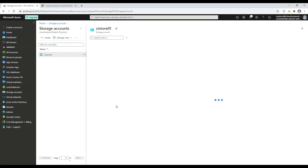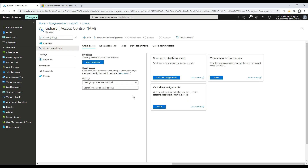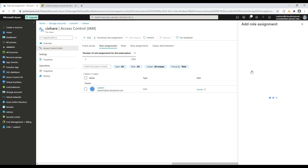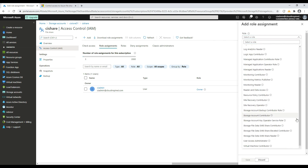Now we can assign share level permissions in the Azure portal using IAM to an identity. We have three sync groups from on-premise AD synced to Azure AD which contain our users to give them the correct permissions. There are three Azure built-in roles for granting share level permissions: SMB Share Reader, which allows read access, and SMB Share Contributor, which allows read, write, and delete access.